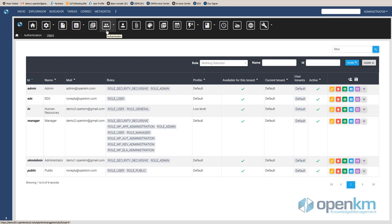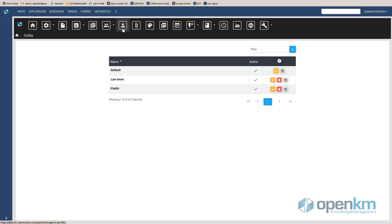What we do have to take into account is that each user needs to be assigned a profile. The profiles allow us to adapt the DMS to the needs of each user or group of users. For example, let's imagine that we work in a company that has a collaboration agreement with a university. This means that students will come to the company to carry out their internships. The Administrator can create a specific profile for this group of users.